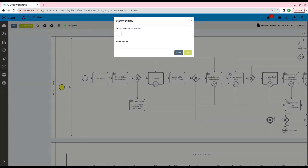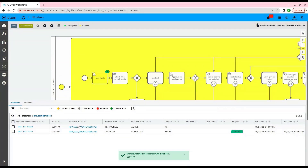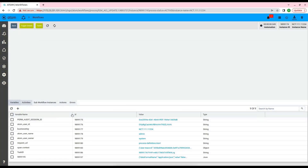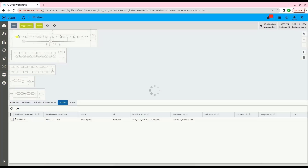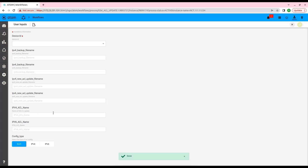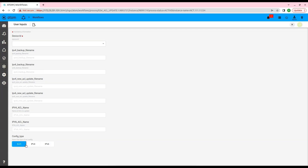Now let's start a new instance of the workflow. We will give the instance name, and once we have provided the instance name, we will click on Start. To progress to the next step, we will need to complete the user task. We will go to Actions and go to the user task. There are three options in the user task: IPv4 config, IPv6, or both. We will select the both option as of now.